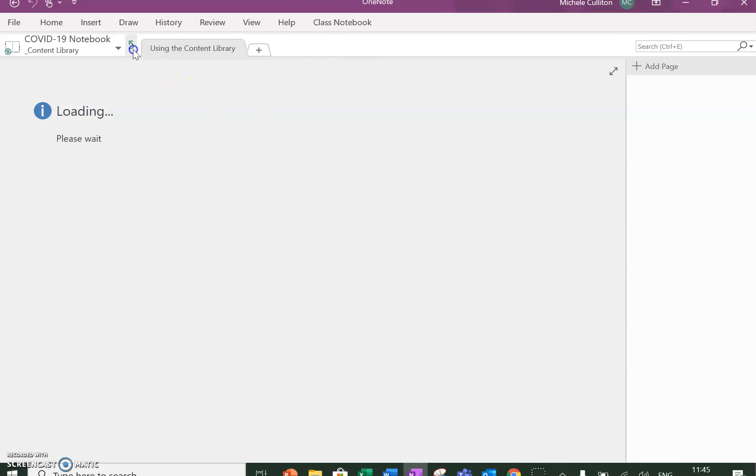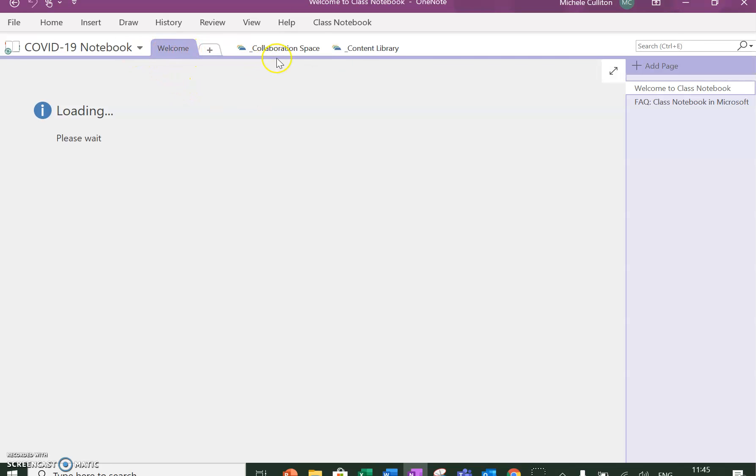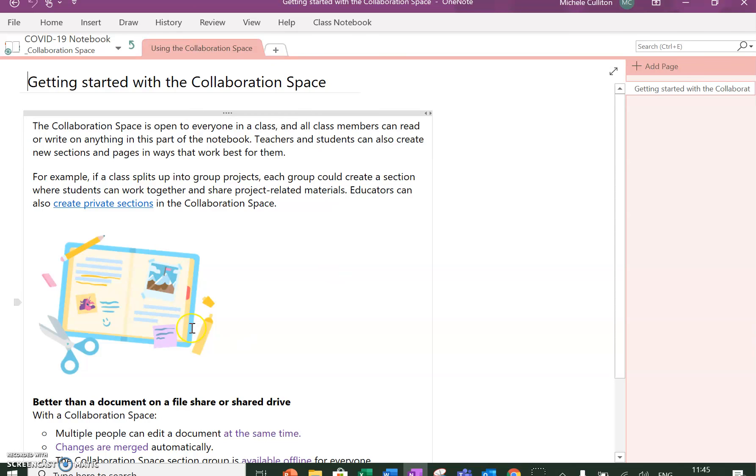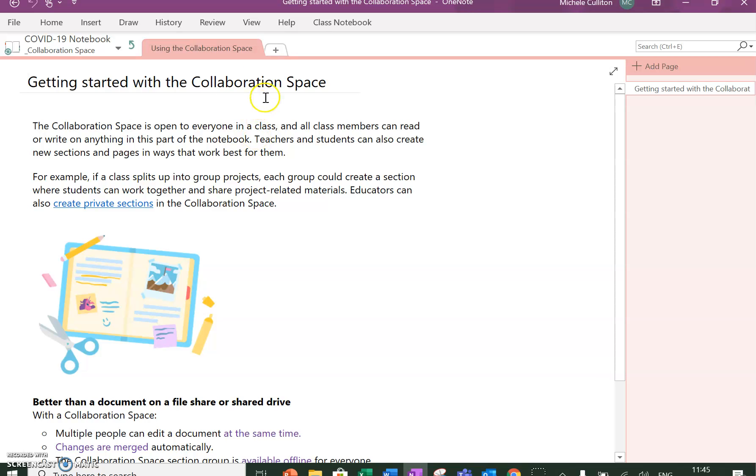In the Collaboration Space, I'll just show you that. The idea of the Collaboration Space is that you can do work, they can do work. I have used it for my fifth years when we're doing a class task with a section for where they're each going to answer.